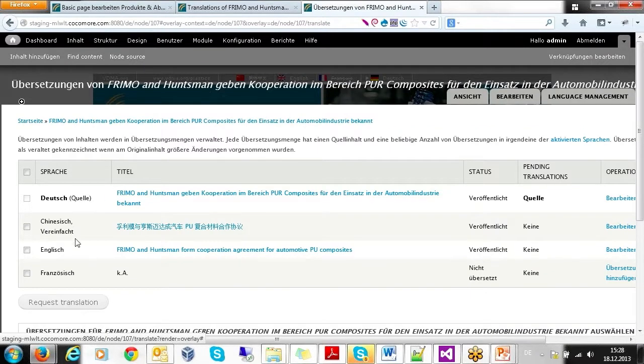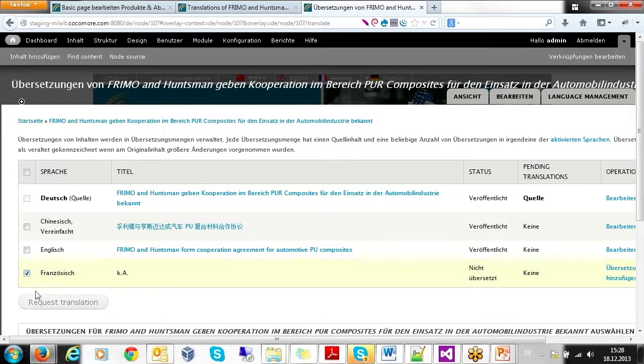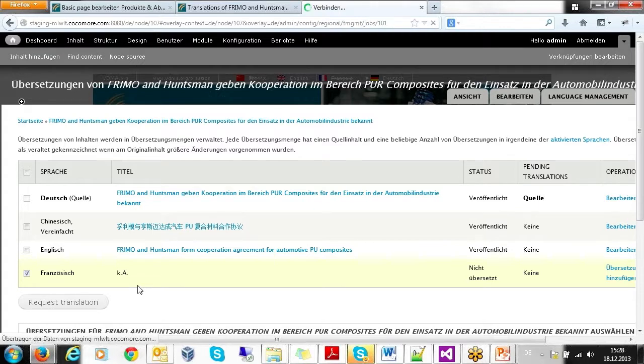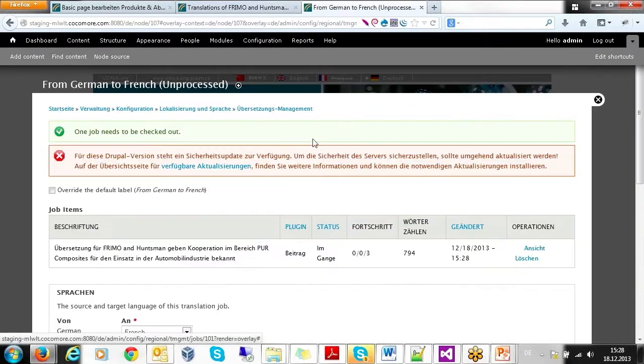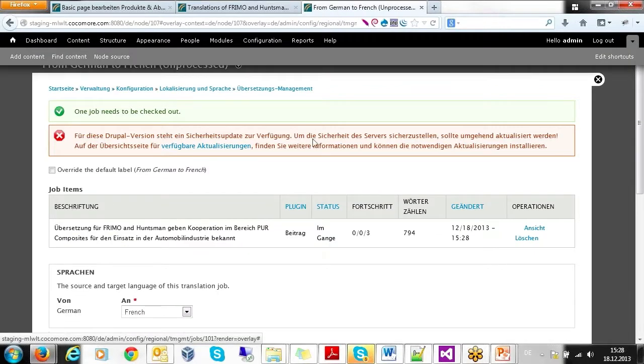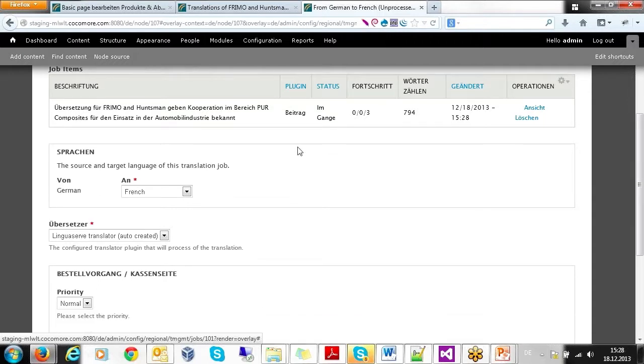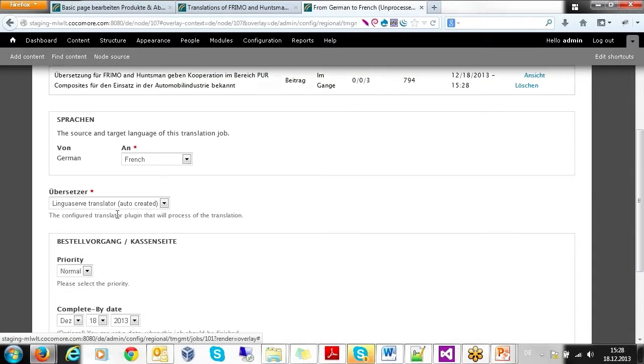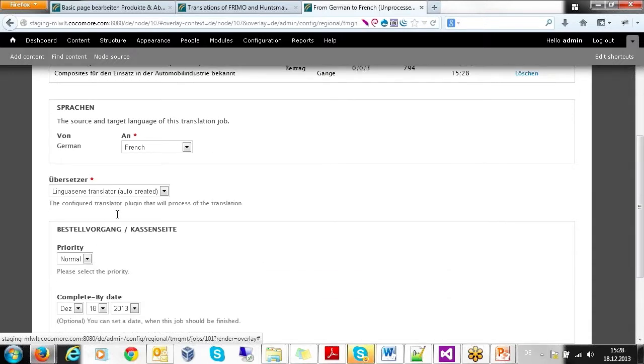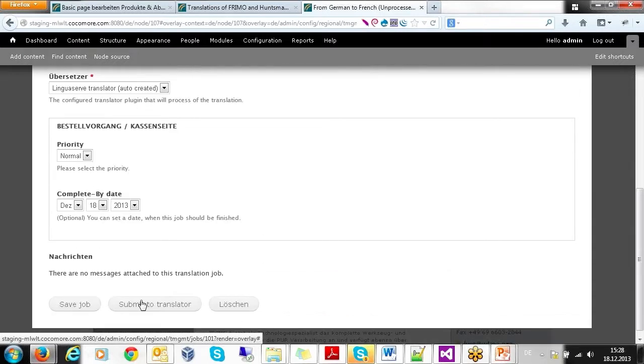An extension to TMGMT, Drupal's translation management module, then allows you to assign translation tasks to ITS-enabled language service providers, or even machine translation services, and to keep an overview of the status of the translation tasks that you send off.